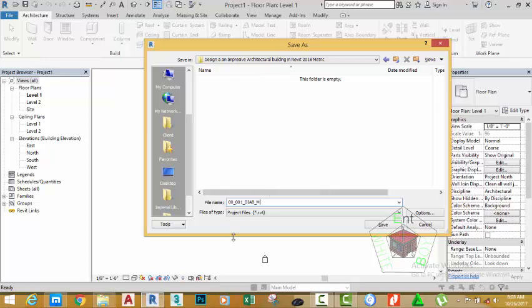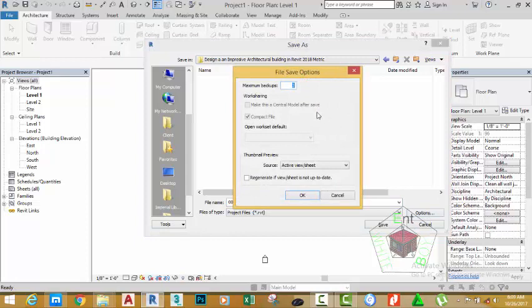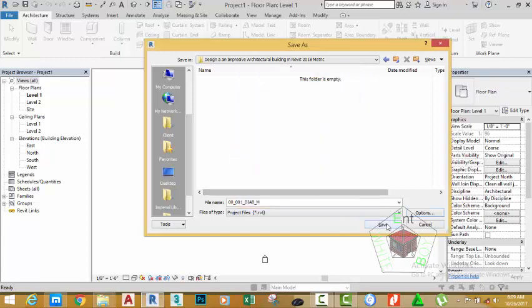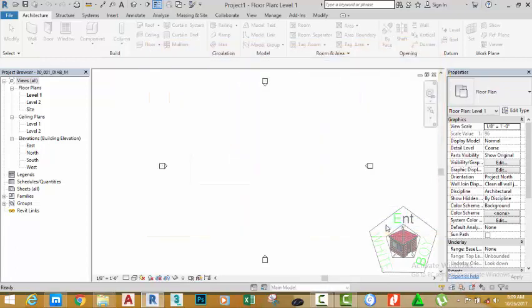So click the Options on the bottom left of this window and increase the maximum backup to five to be at the safer side. Click the OK button. Click Save. This saves the file into this project.